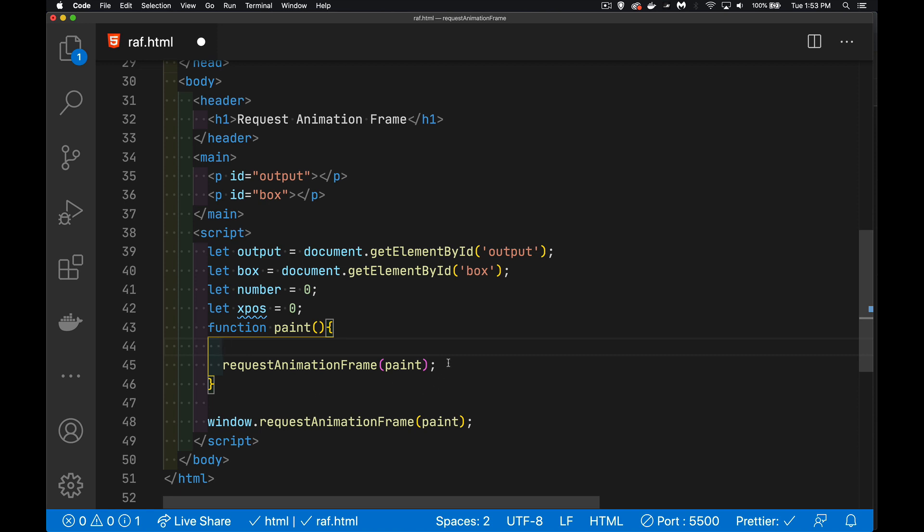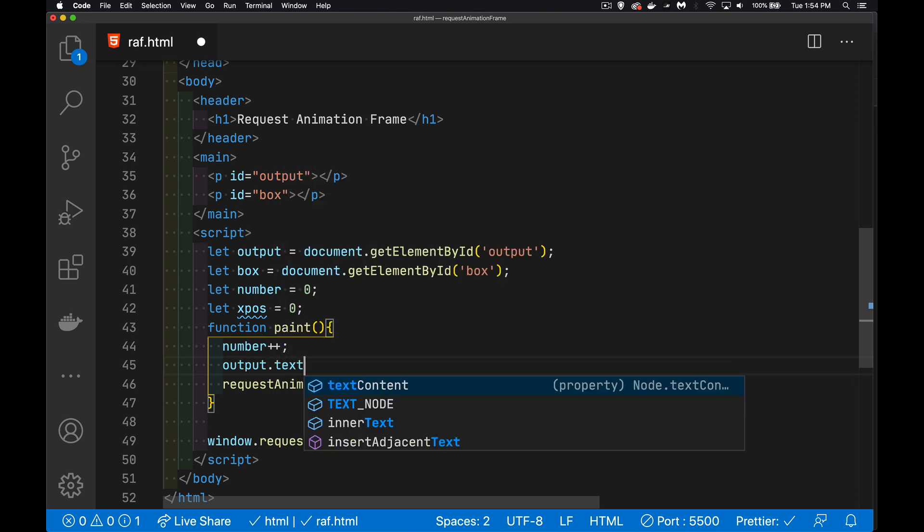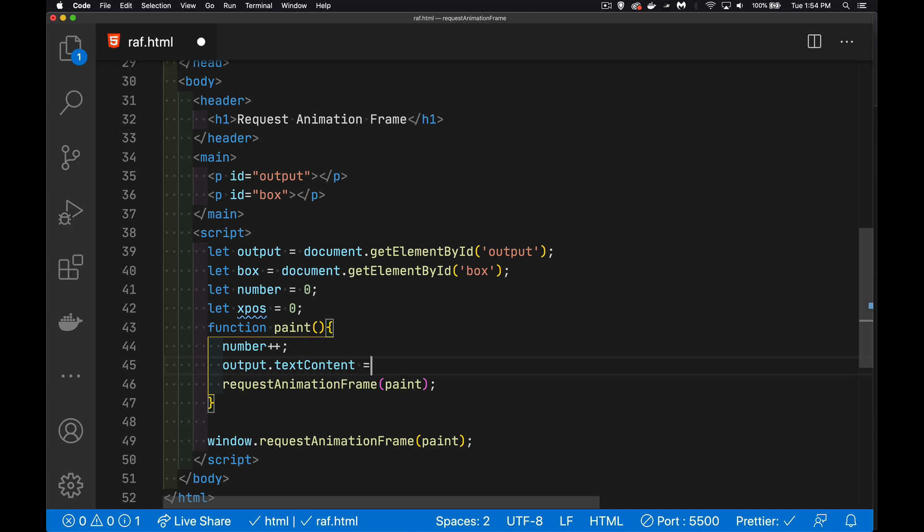That's going to be a huge waste of time. We need to have some way of stopping it. So what I'm going to do is I'm going to increment this number, and then I'm going to display it inside of here. So we'll say output.textContent equals that number.